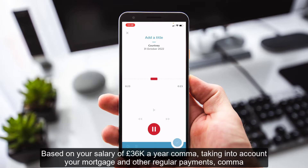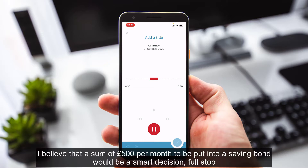Based on your salary of £36,000 a year, comma, taking into account your mortgage and other regular payments, comma, I believe that a sum of £500 per month to be put into a saving bond would be a smart decision, full stop.